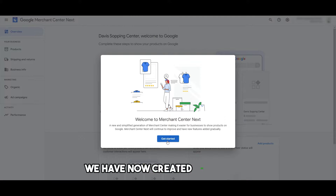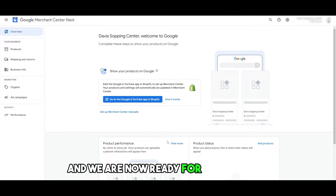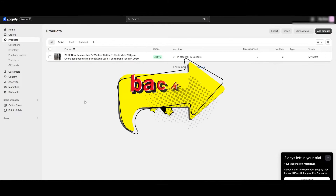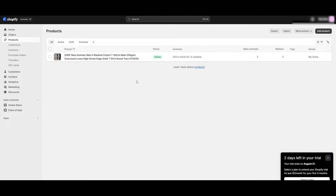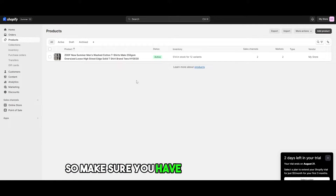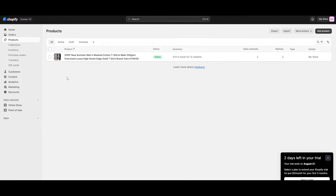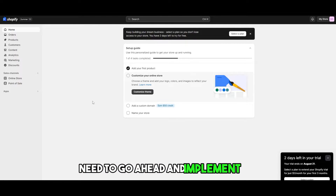We've now created the Google Ads account and our Merchant Center. Next, go back to your Shopify account and make sure you have a product or two in the store — it helps with the whole process. Once you've done that, we need to implement our Merchant account with our Shopify account.